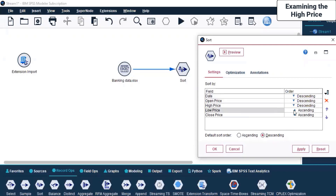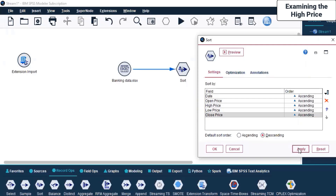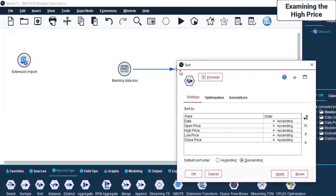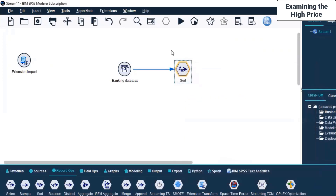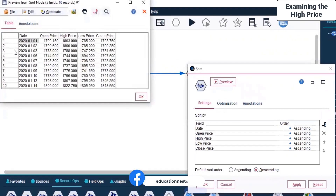That depends on what you really want and how you want to set it. In the default sort order, we are making it descending, and I click Apply and OK. When I double-click on this, this is how it looks. I click on Preview so we can see the result.